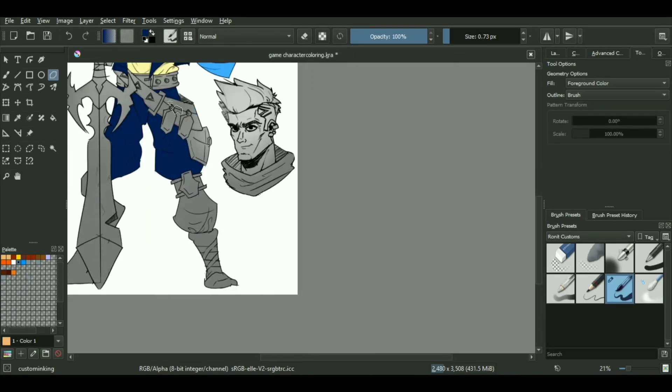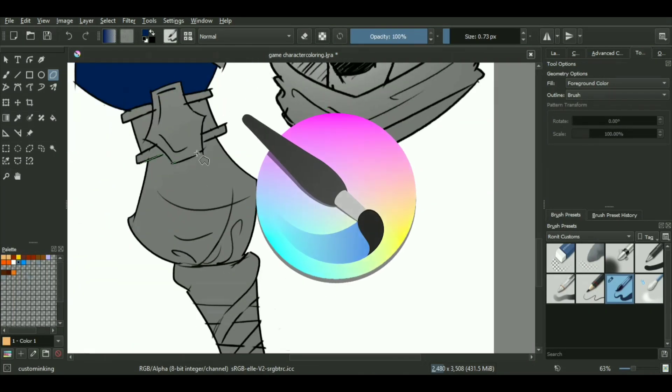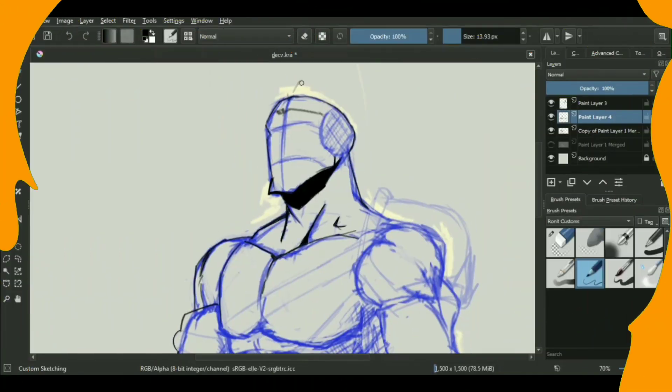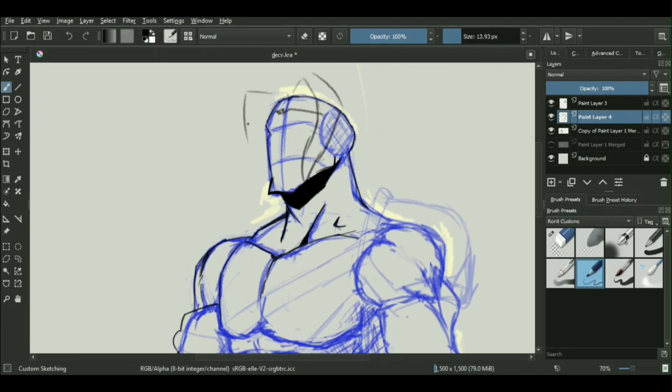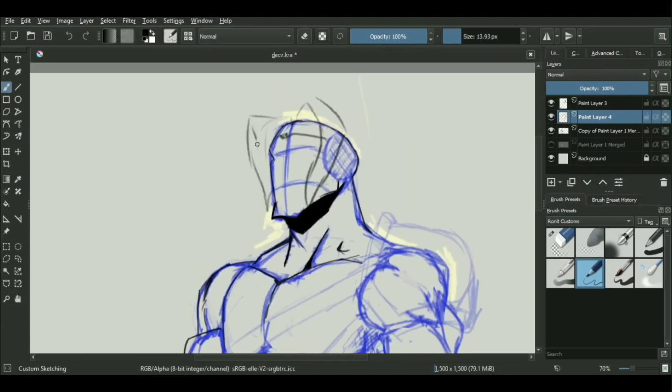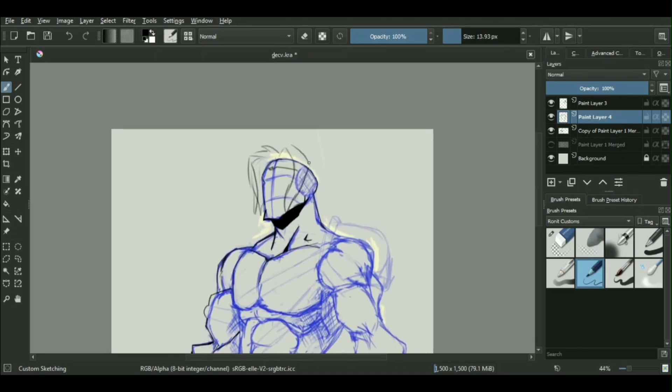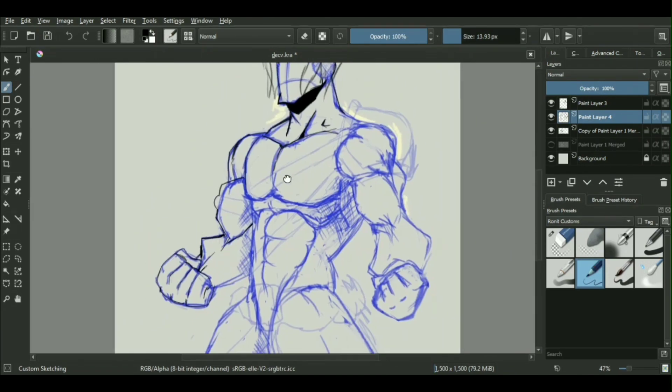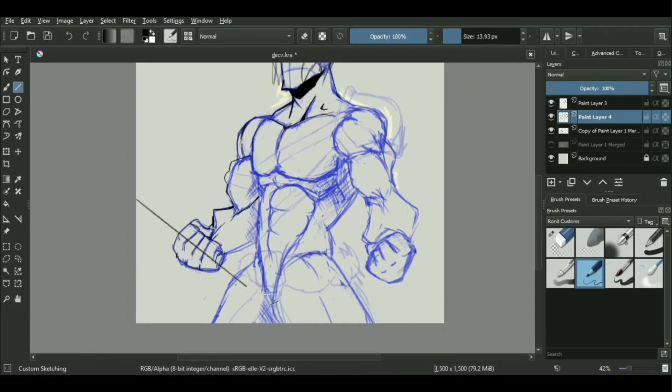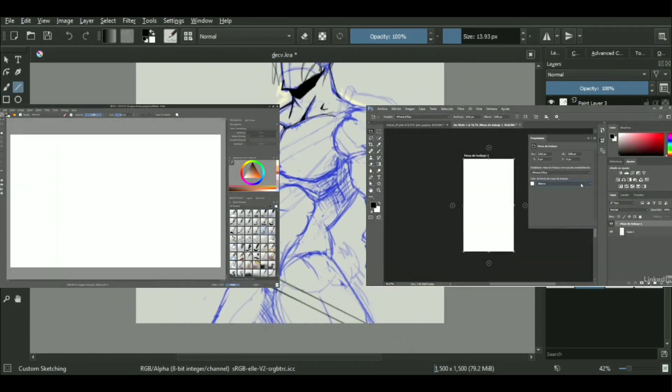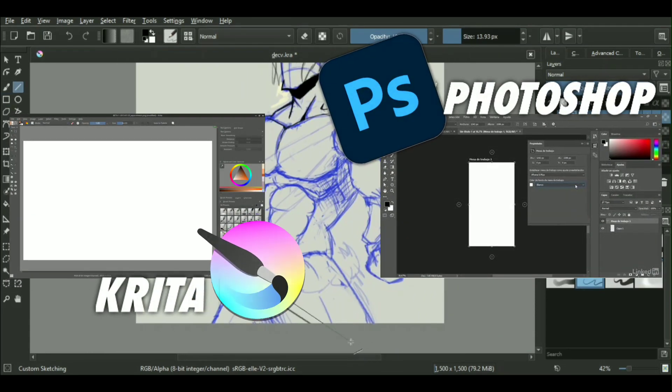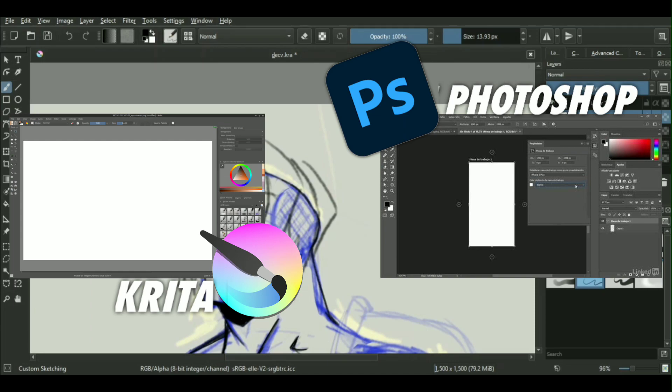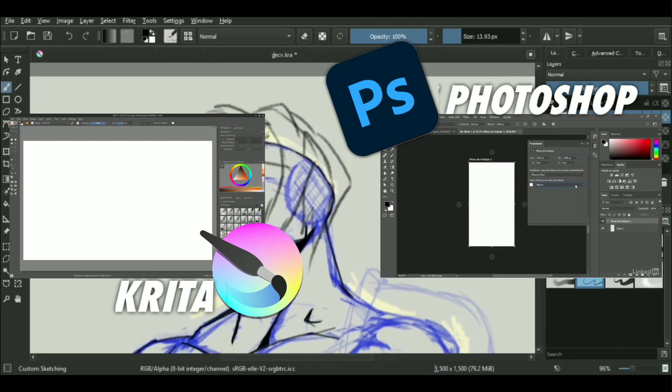As far as the interface or ease of using the software goes, even if you're switching from Photoshop to Krita or vice versa, the theme and overall layout will feel similar, and you can get used to either software within days.